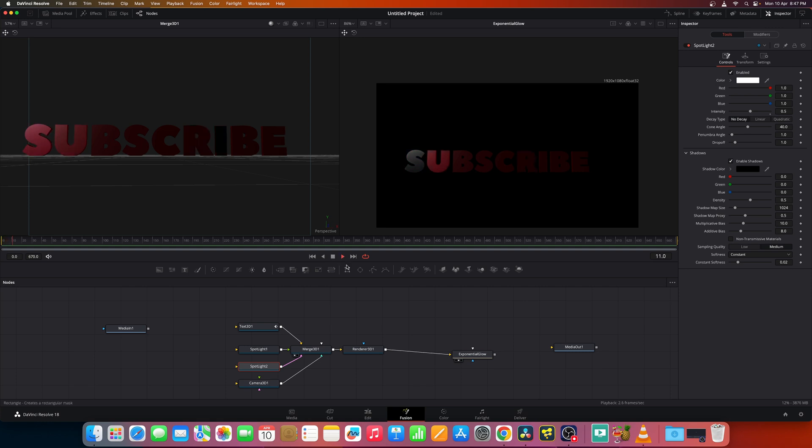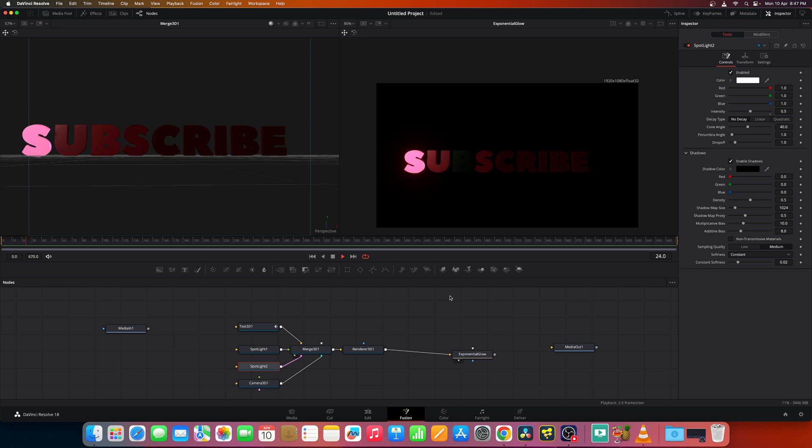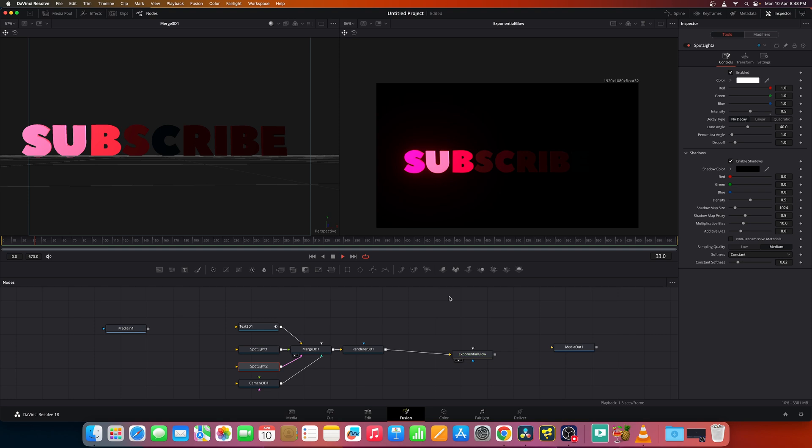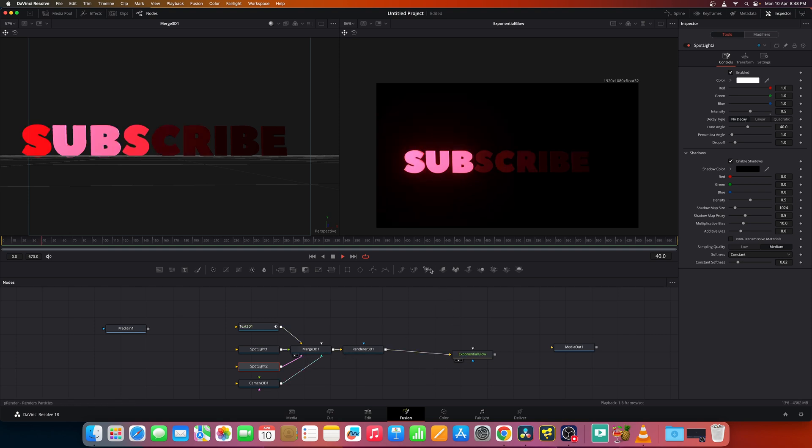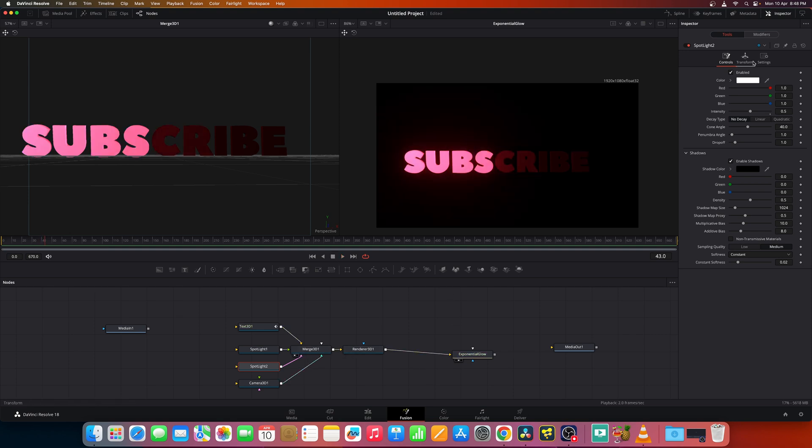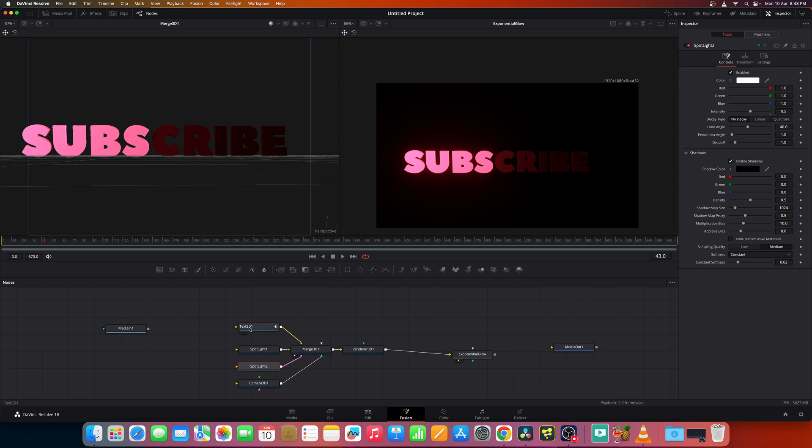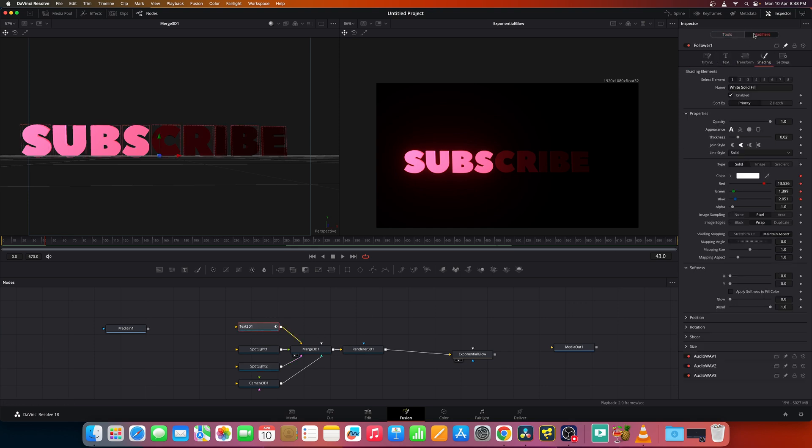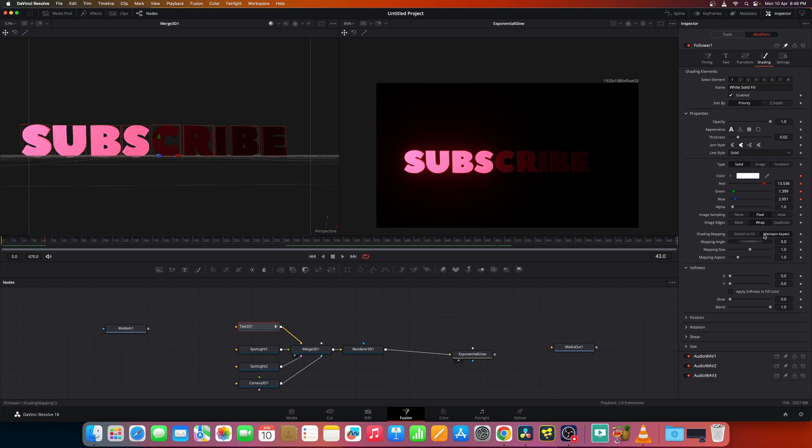When you play back based on the music. Now it's going to get a bit slow depending on your configuration of PC. You can render it out and check it. And you can make any modifications. It's not only color, you can also modify anything. Now everything is under the text 3D. You can go back to the modifiers tab. Under the follower, you can animate anything. So that's it.